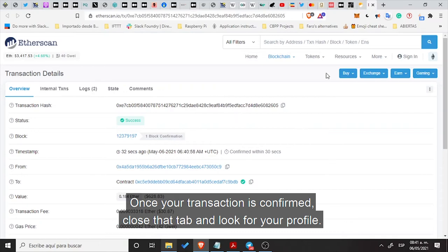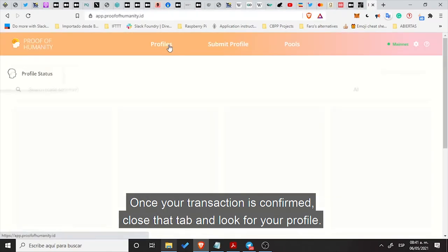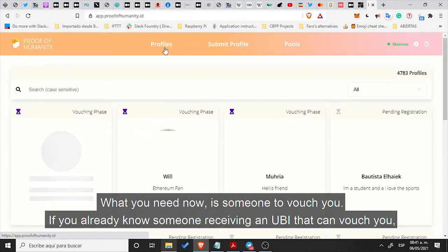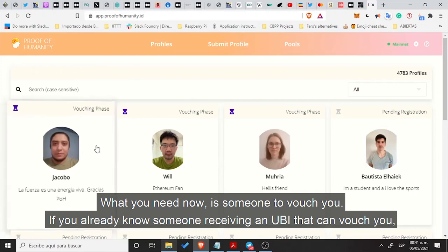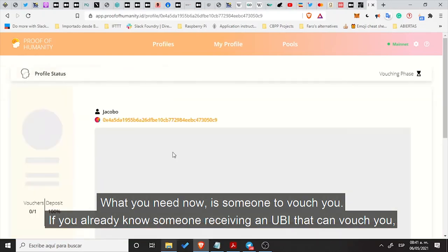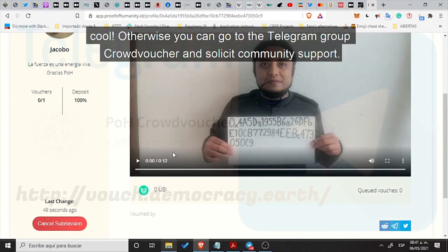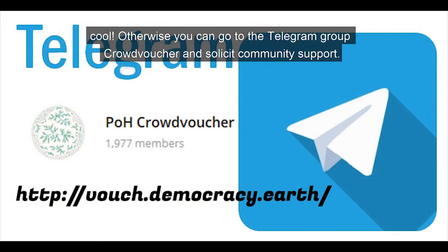Once your transaction is confirmed, close the tab and look for your profile. What you need now is someone to vouch for you. If you already know someone receiving UBI that can vouch you, great. Otherwise, you can go to the Telegram group CrowdVoucher and solicit community support.